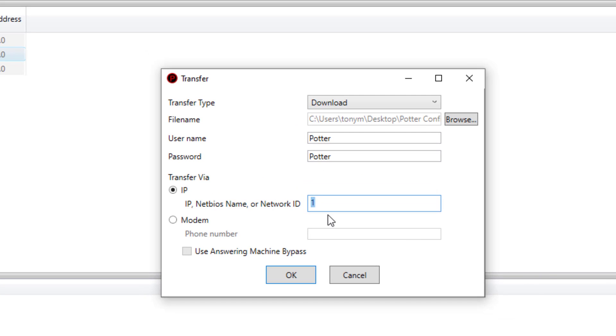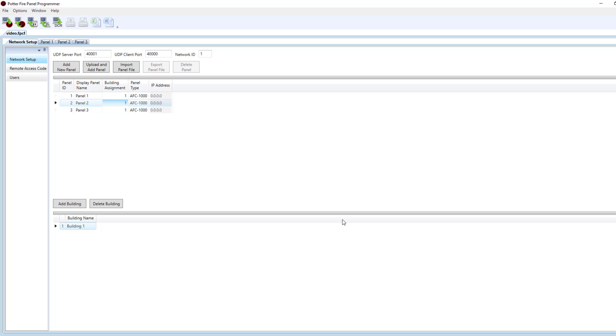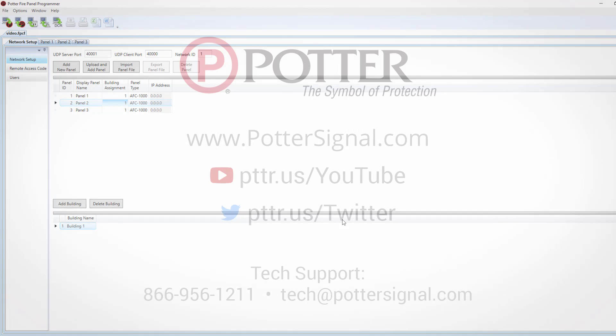Now from here instead of doing the individual IP addresses, you can just download to the network as a network ID of one. So if I press okay then it's going to download to all those control panels at the same time. Now I'll have one full peer-to-peer network.